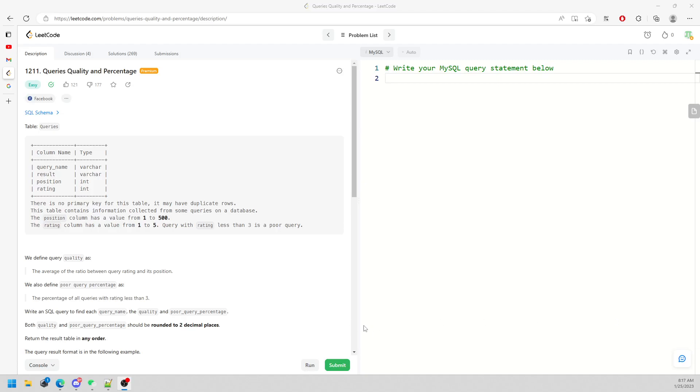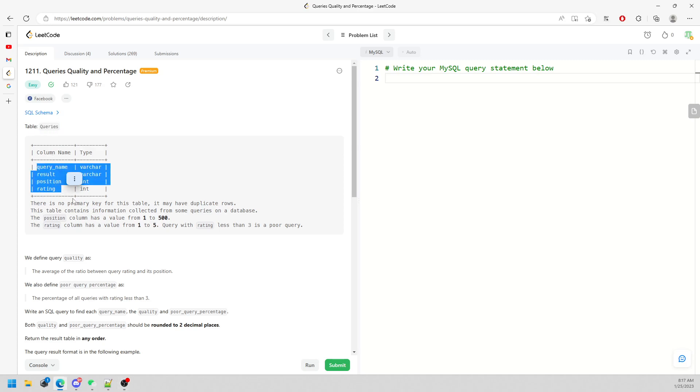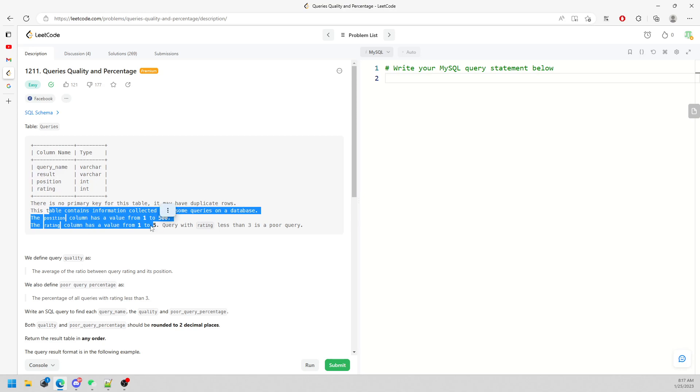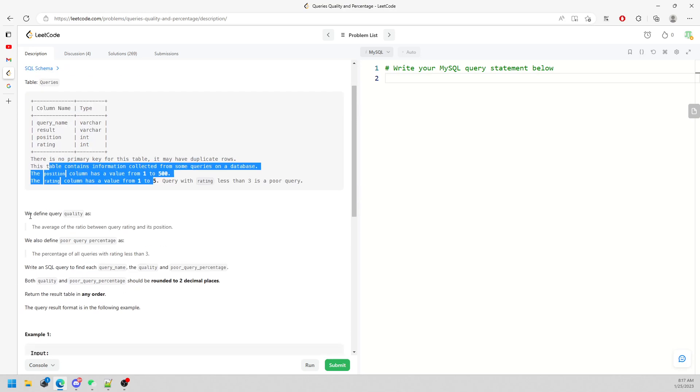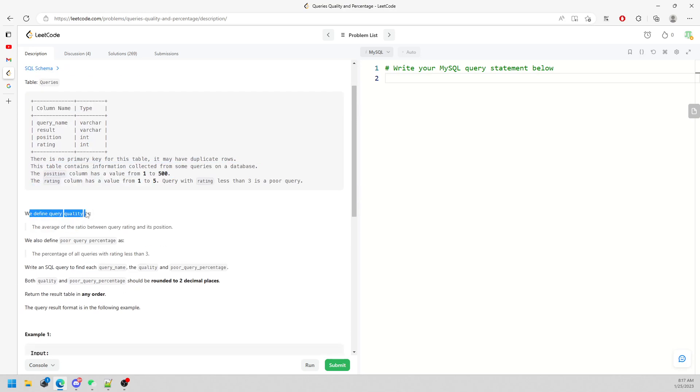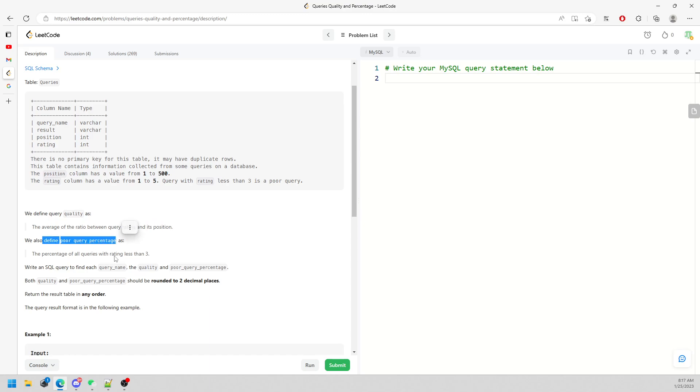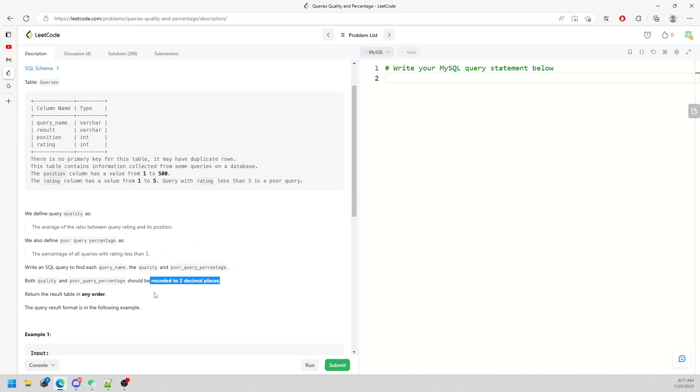This question is query quality and percentage. You are given the query table with four different types of columns. We define the query quality as the average of the ratio between query rating and its position. We also define the poor quality percentage as the percentage where rating is less than 3. You have to round to two decimal places.